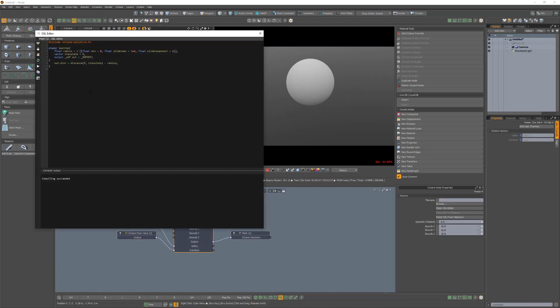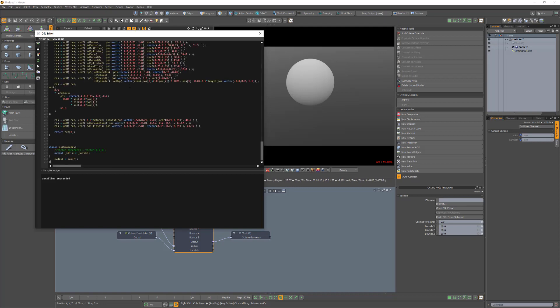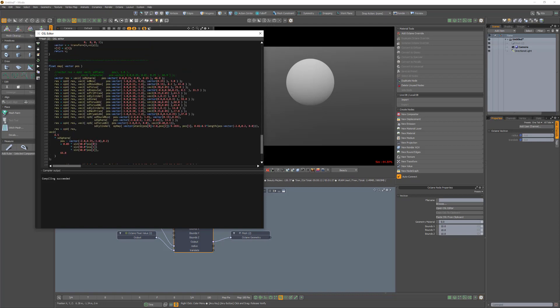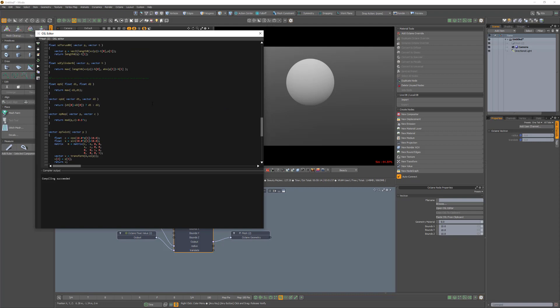Vectron works with Octane's built-in open shading language and there's a default script which generates a sphere. This is where you can generate your own OSL scripts.